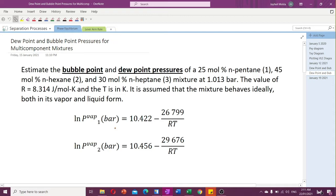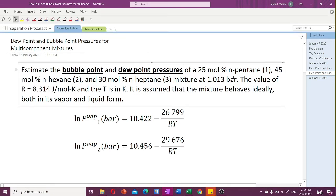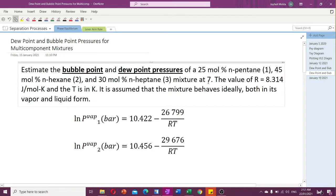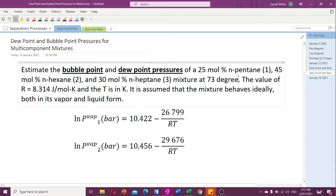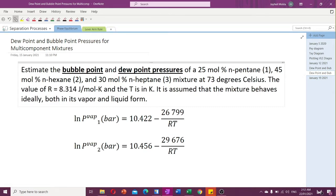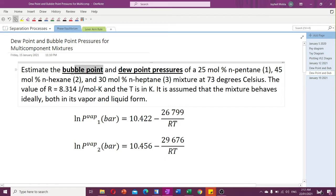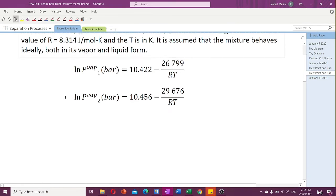We have the same problem: a mixture containing 25 mole percent pentane, 45 mole percent hexane, and 30 mole percent heptane at a temperature of 73 degrees Celsius. At this constant temperature, we need to determine the pressure that will induce the formation of a bubble, and also the pressure that causes the formation of the first drop of liquid in the mixture.